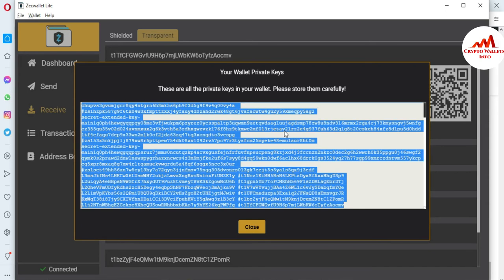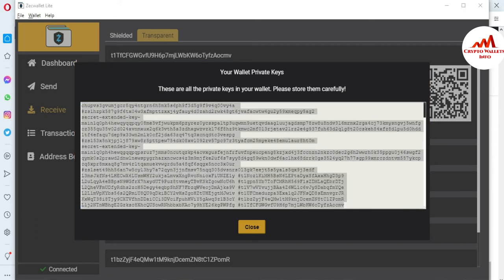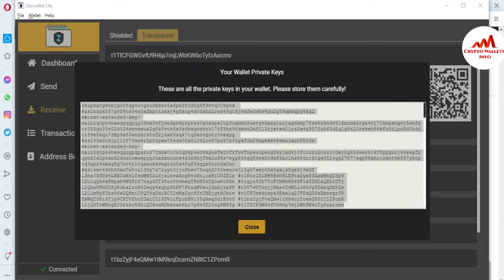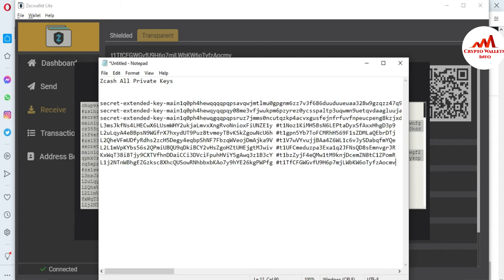Please store your private keys carefully. You can copy all your private keys — I'm going to use the keyboard shortcut Ctrl+A, then Ctrl+C from my laptop. Then I'll open Notepad. Notepad is open in front of me, and I'll first write a label: 'Zcash All Private Keys.' After that, I'll use Ctrl+V to paste.